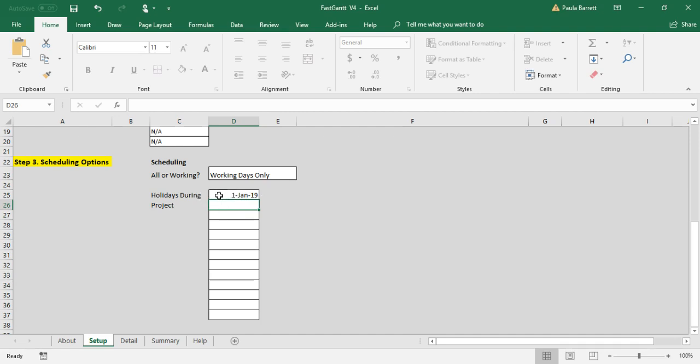Because it is working days only. If it was seven days a week, it would schedule work on New Year's Day because it's seven days per week.